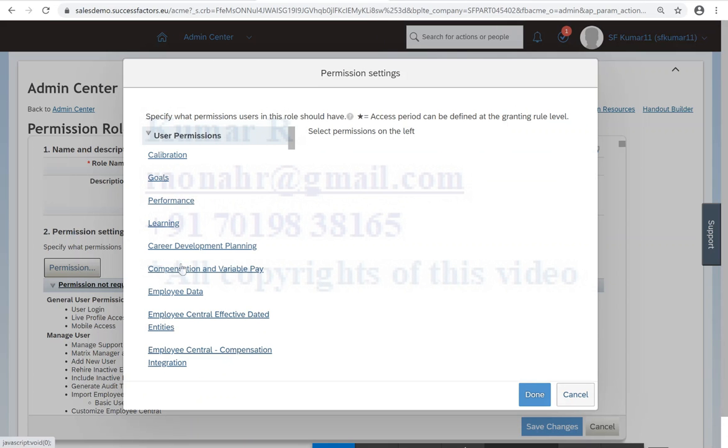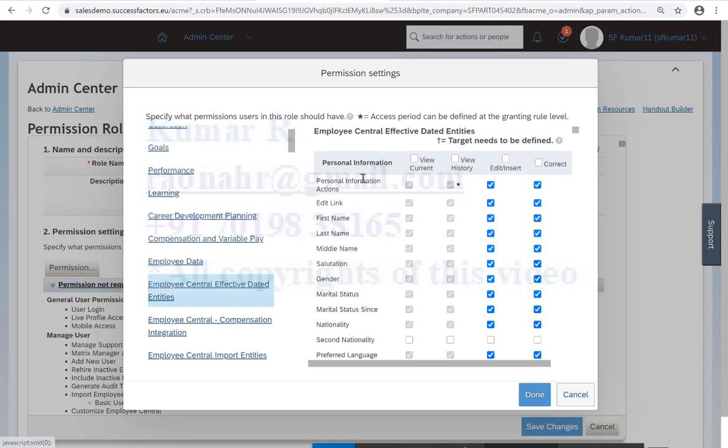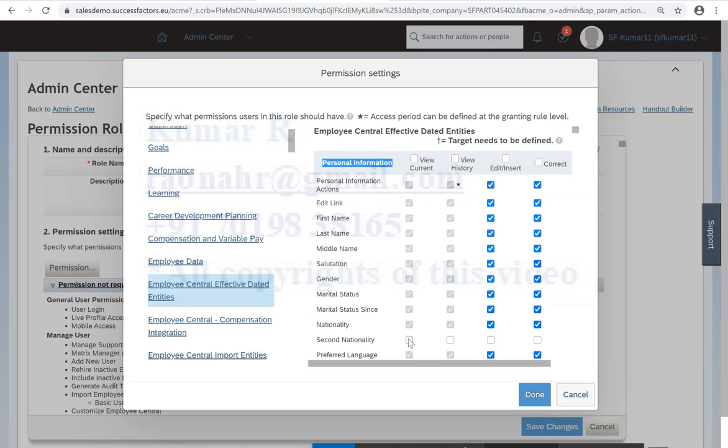Go to permission. Here we have something called Employee Central Effective Data Entities. Here we have the personal information, so we newly added the second nationality. See, that is available here, however we don't have the permission. That is the reason I cannot see.